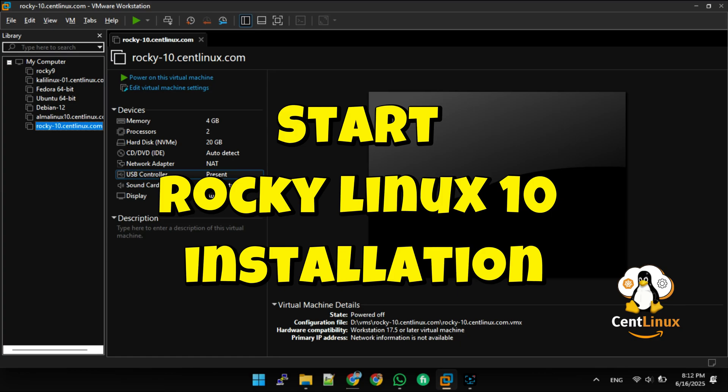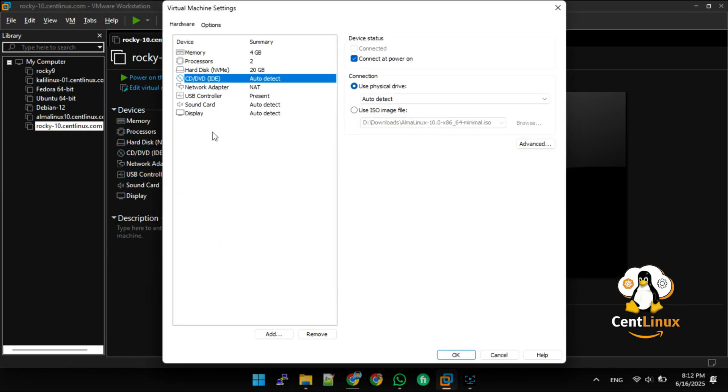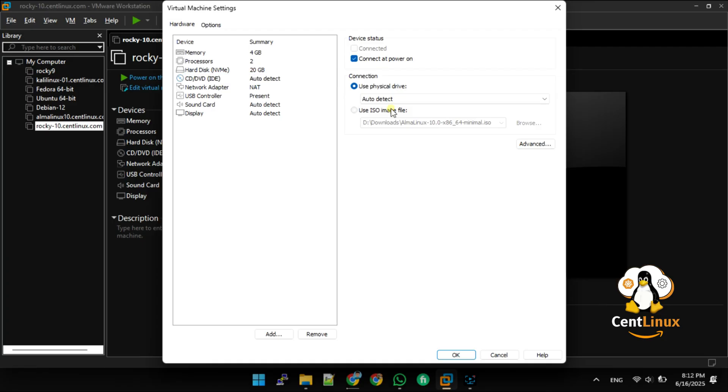Insert Rocky Linux 10 ISO in virtual machine and start installation.